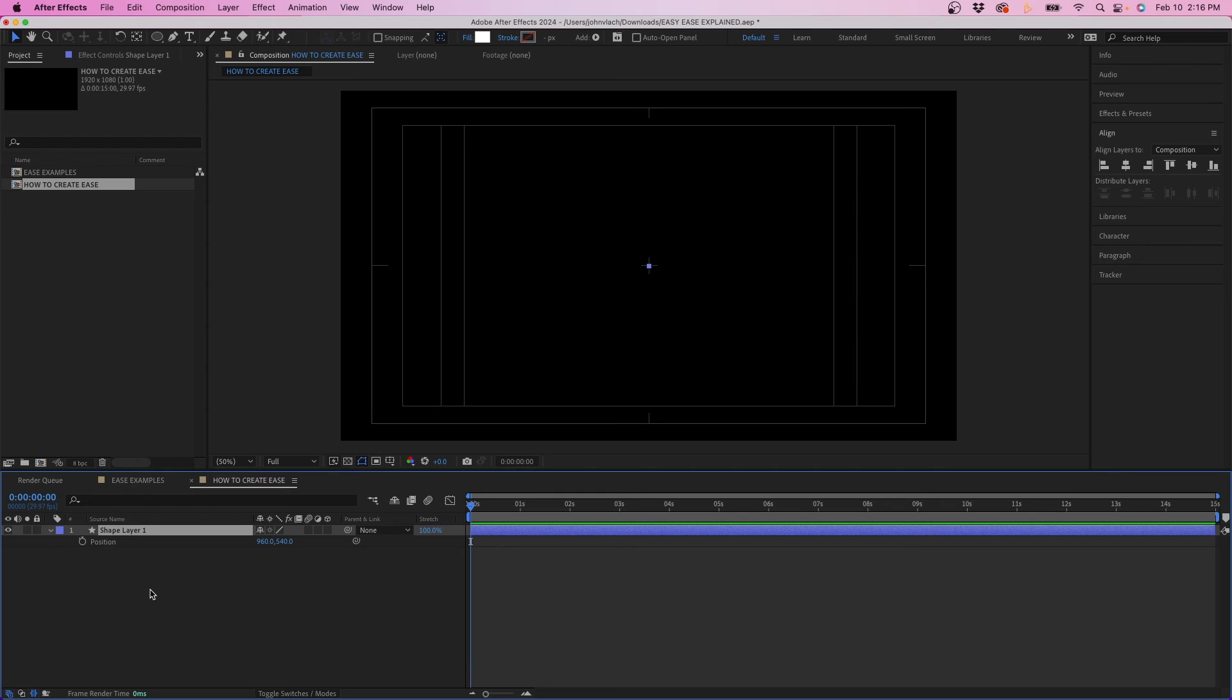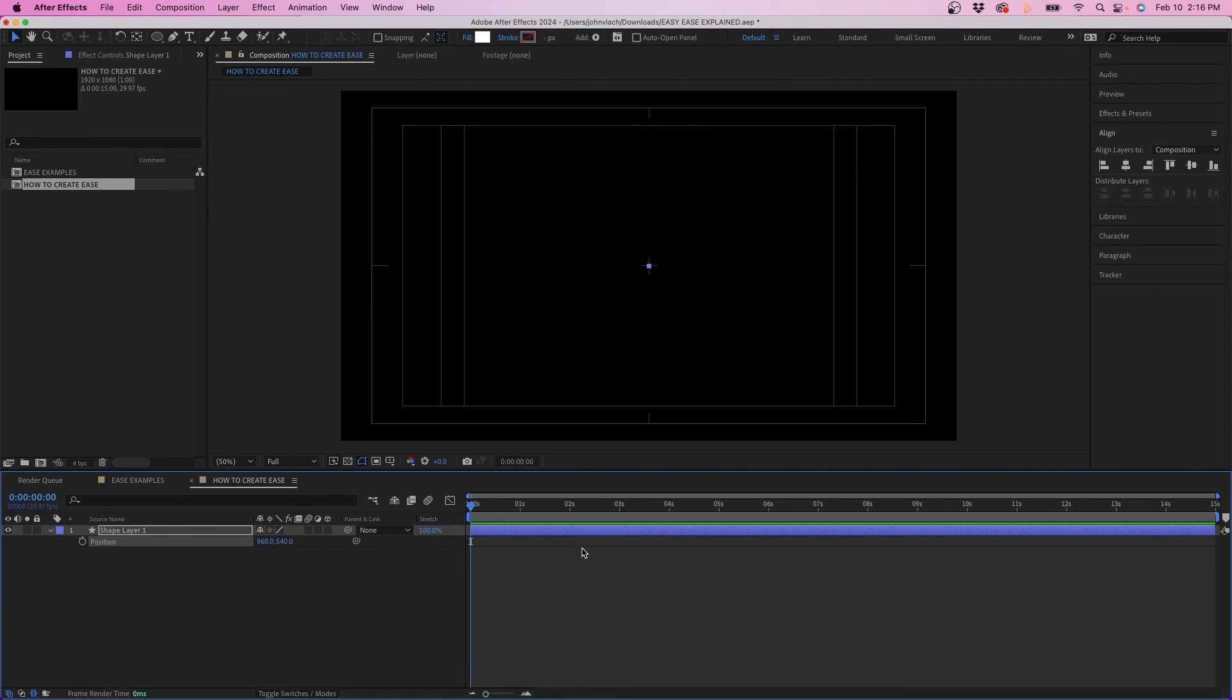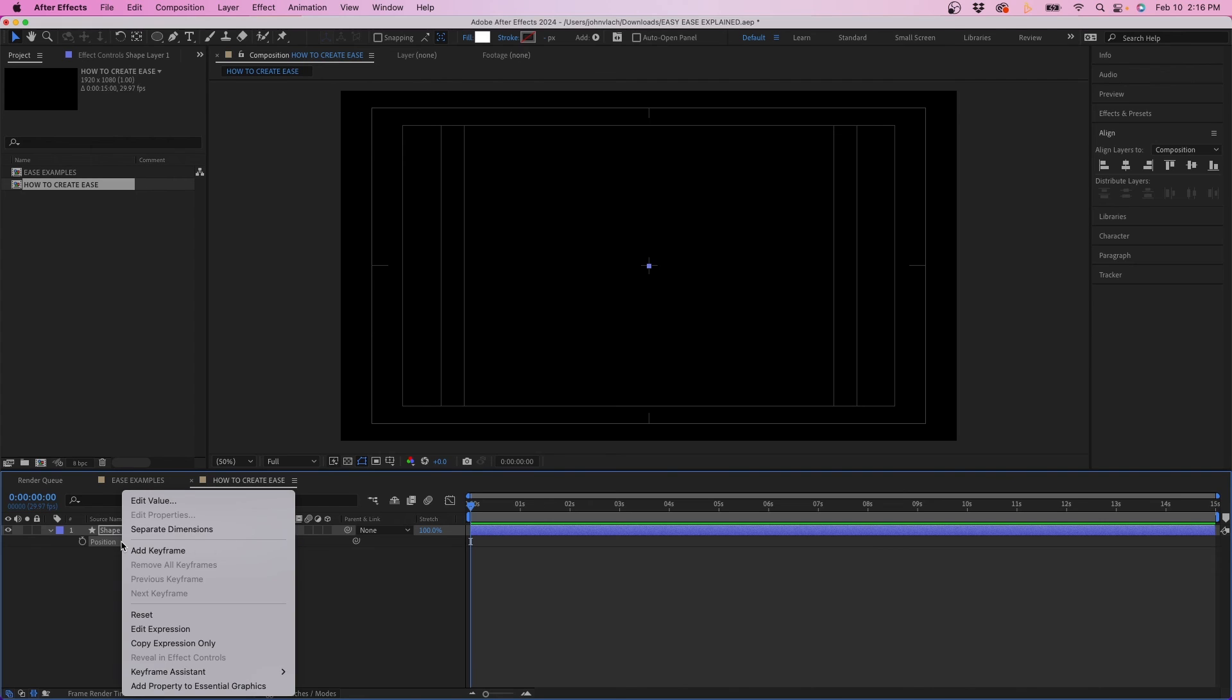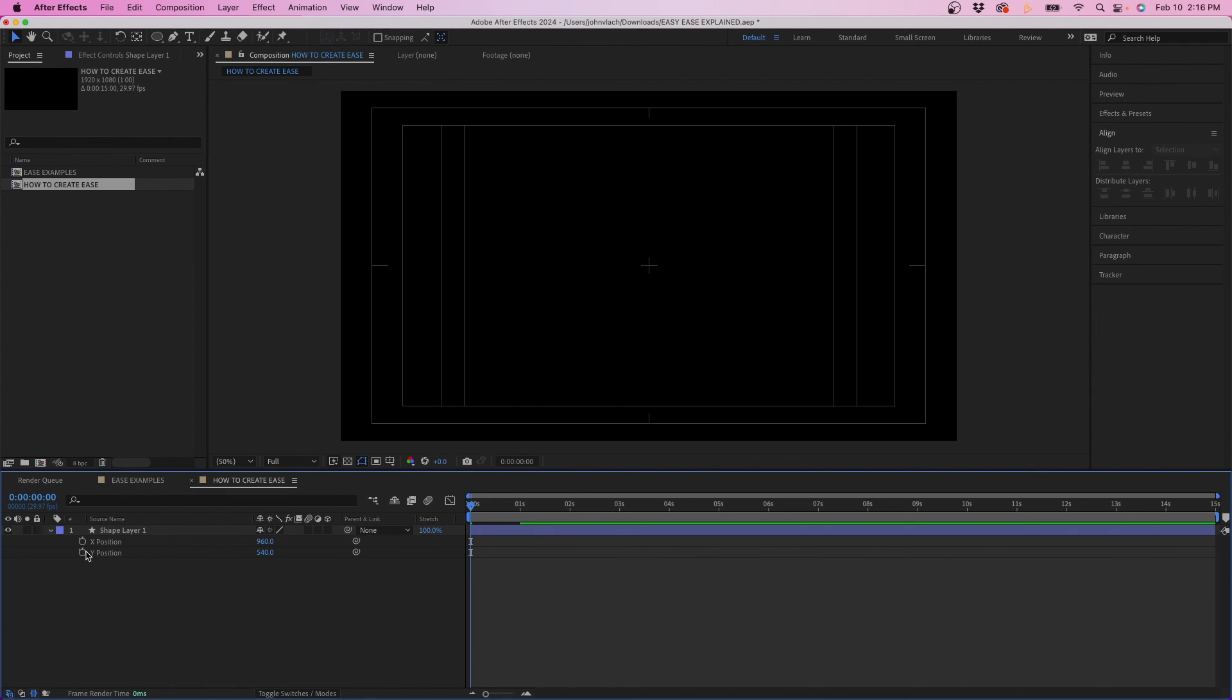One note when it comes to position I do want to talk about position really quickly. I do recommend separating the values. So if you try to add easy ease to your position keyframes you'll notice that you won't see your handlebars because both the x and y values are linked together. So to separate your position values you can right click and go to separate dimensions. This is an easy way to do that.